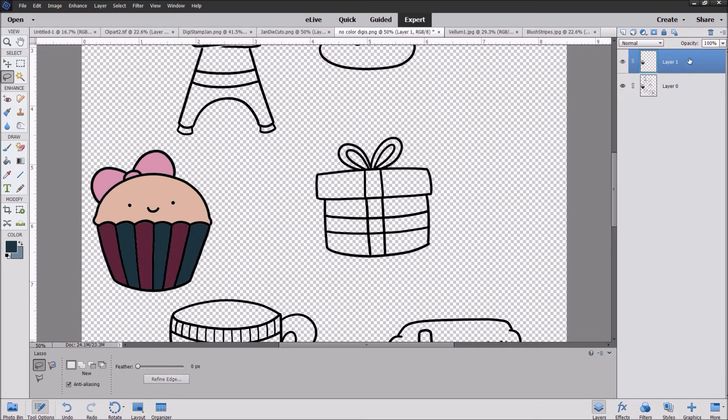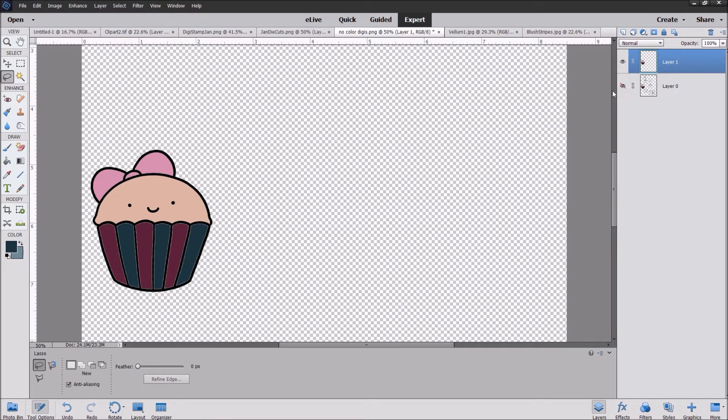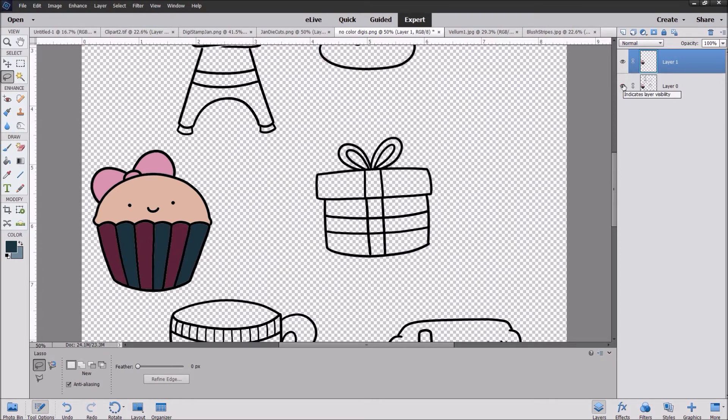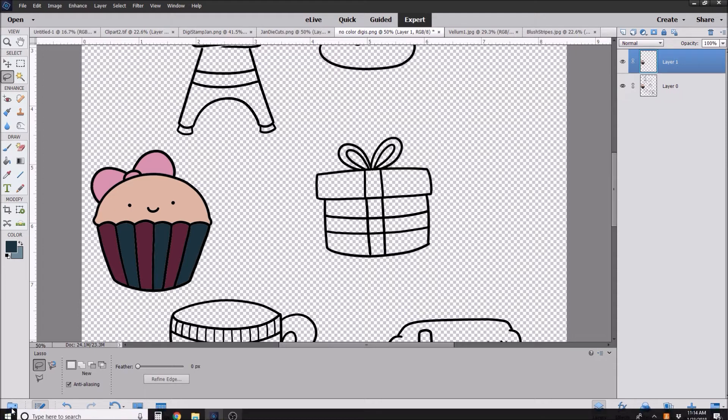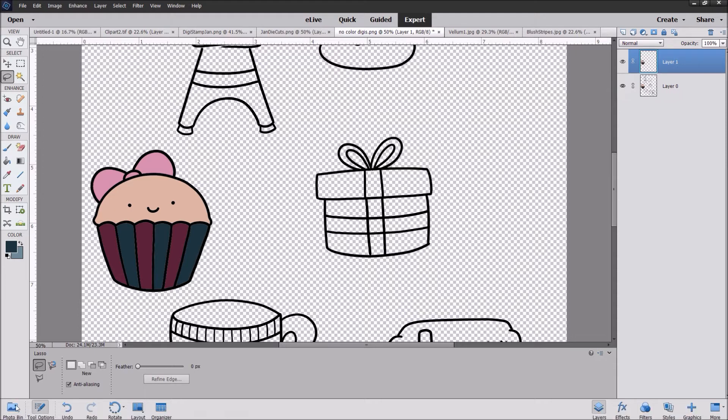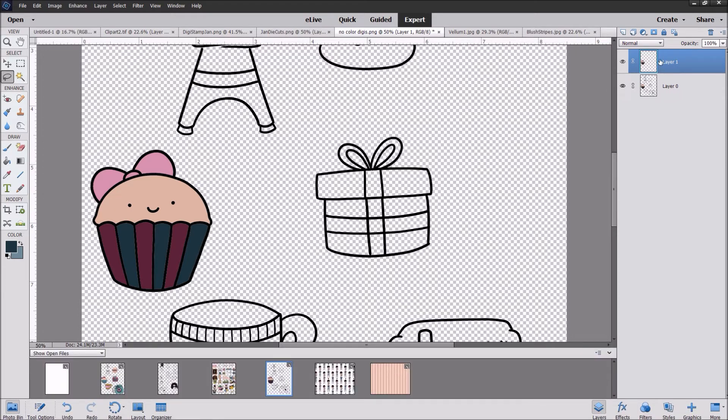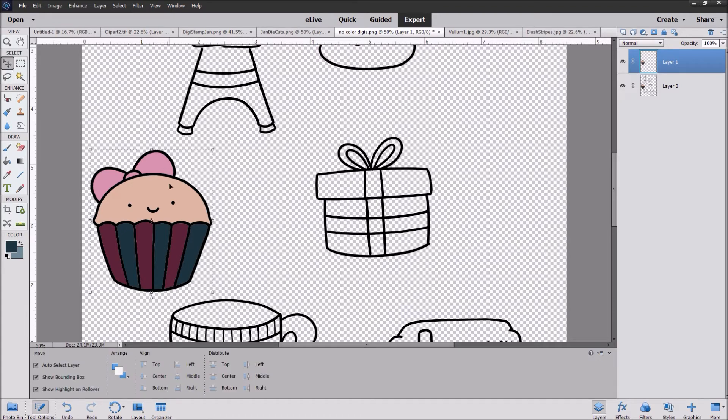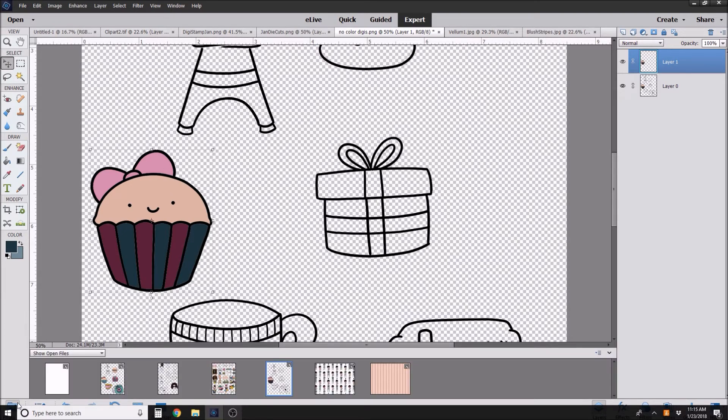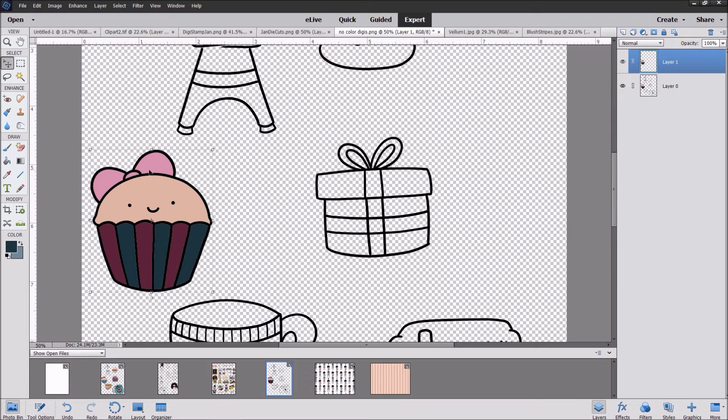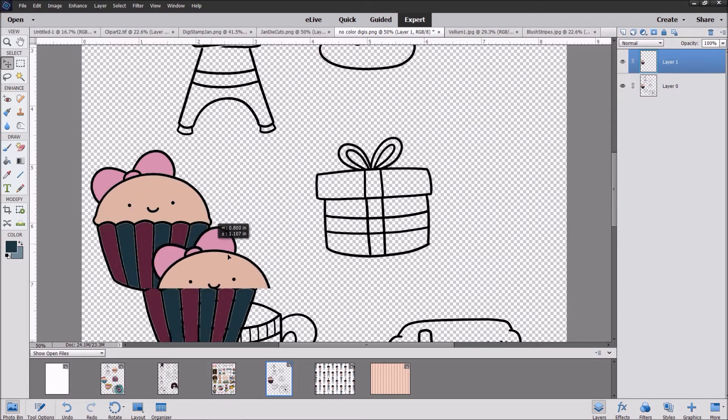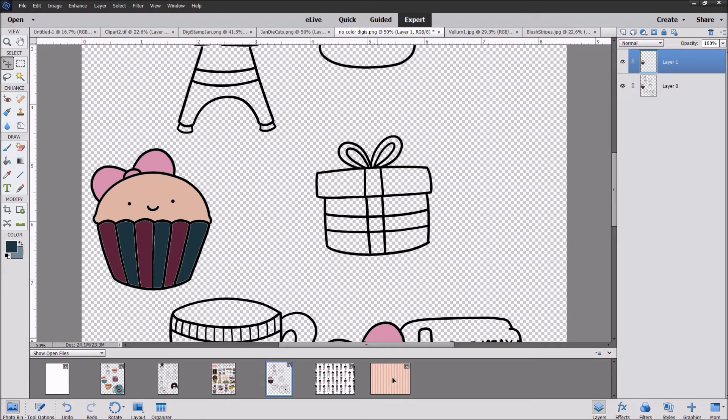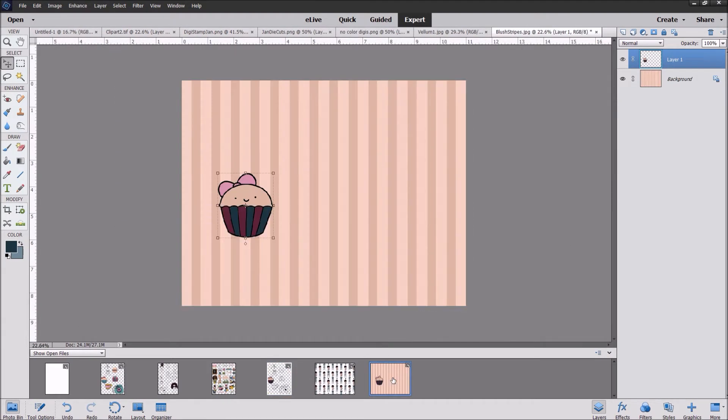As you can see over here in our layers box we have this original file. If I get rid of its visibility, you'll see that this guy is still here. How fantastic is that? Now, if you want to have him be on our paper, make sure that this layer is highlighted and you're going to have the selection tool and drag him all the way over to your blush stripes. Voila, we now have a cupcake on our blush stripes.